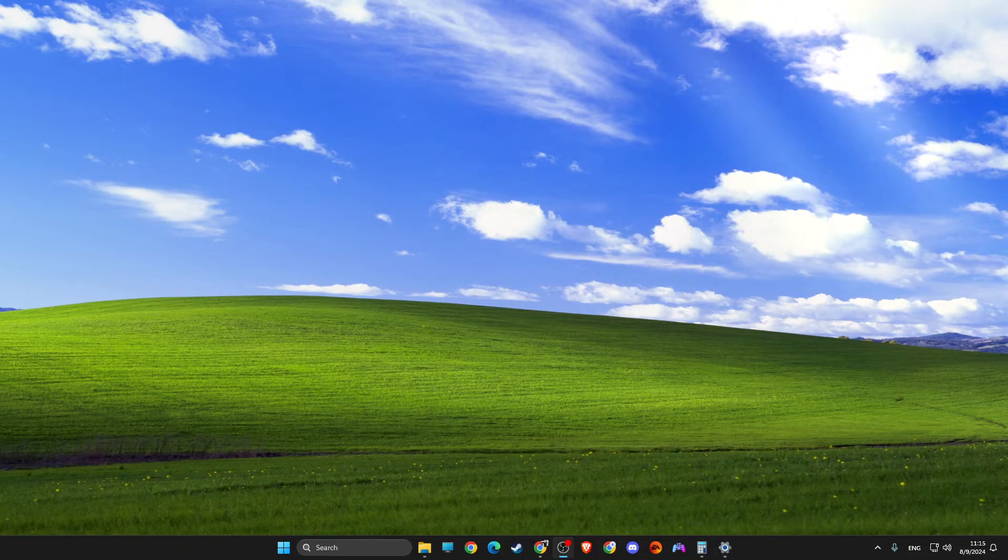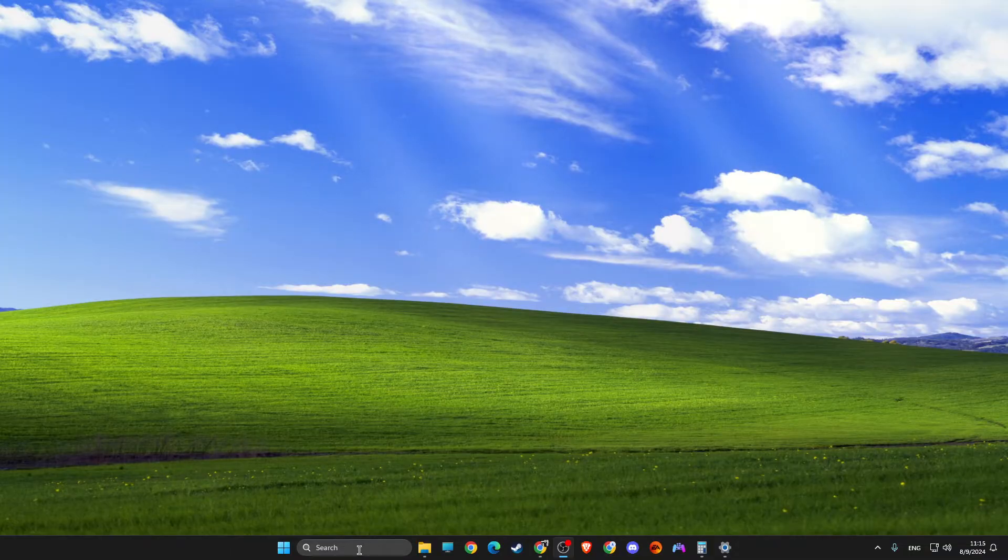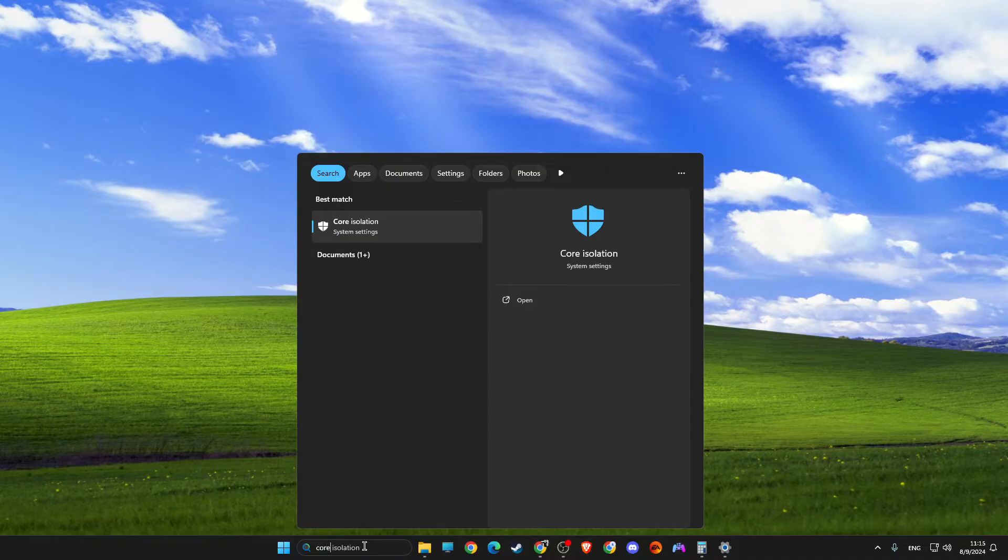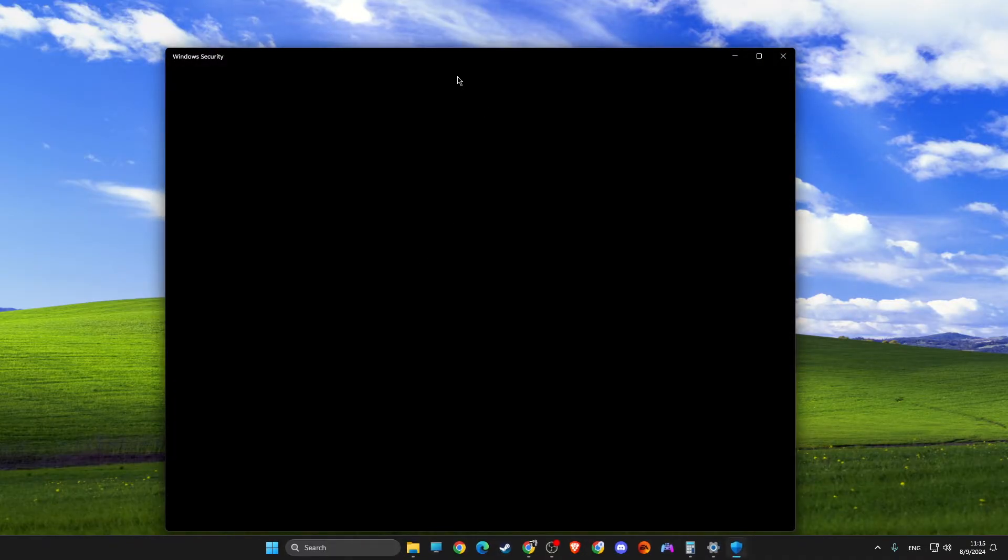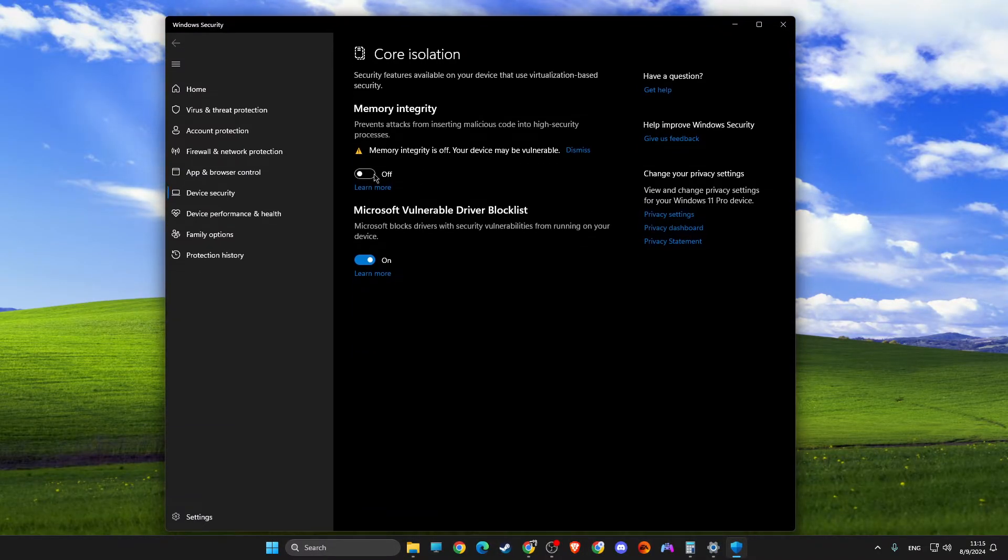To fix Valorant van 9005 error code, you need to first go to search, then search and look for core isolation. And then on core isolation, you need to make sure that this option is turned off.